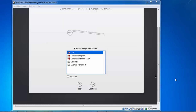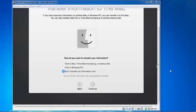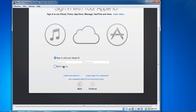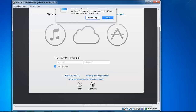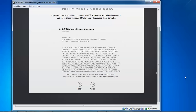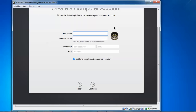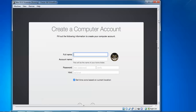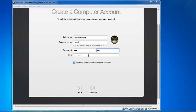Select your keyboard language - whichever language you use, select that one. For transfer of information on this Mac, if you do not want to transfer any information select the second option and click Continue. I do not want to sign in to iCloud. For Apple ID, if you don't have one you can create it, then click Continue and skip. Accept the license agreement - click Agree, then Agree again. Create a computer account with your username and password, given the full name and account name, then click Continue.